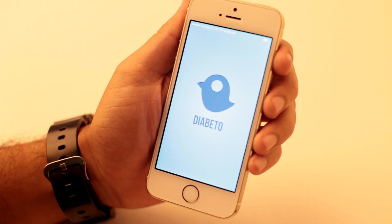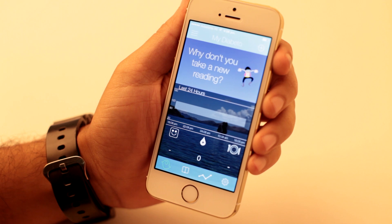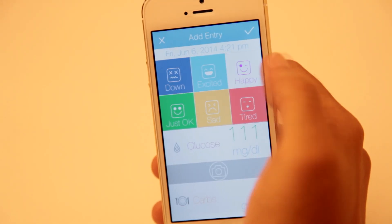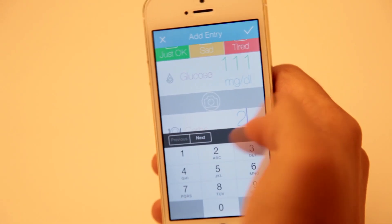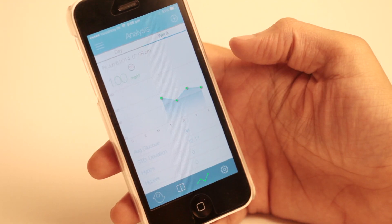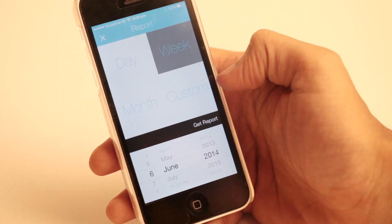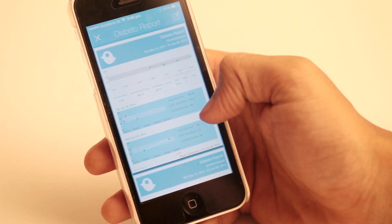These readings can then be easily analyzed with the help of an iOS application. You can check the trends, logs and also email the cool graphs to your doctor for his opinion.